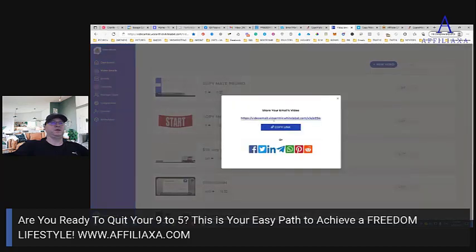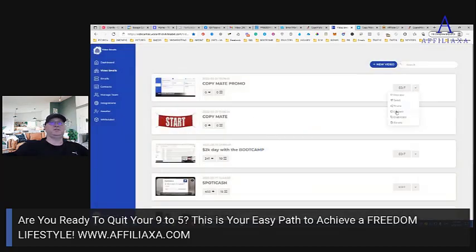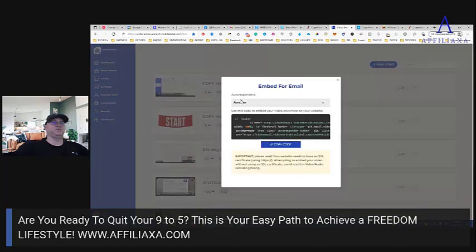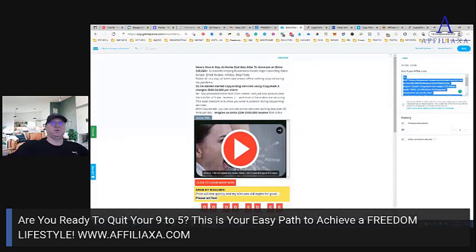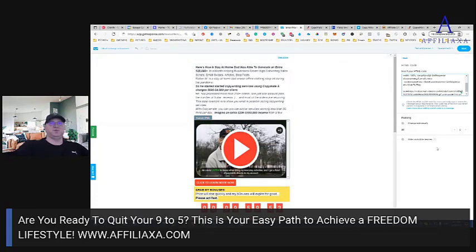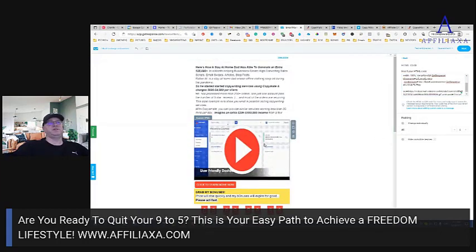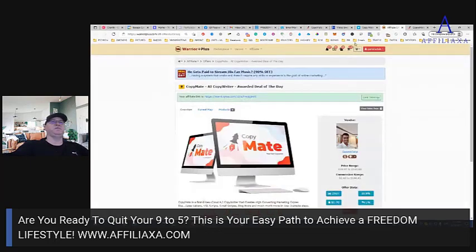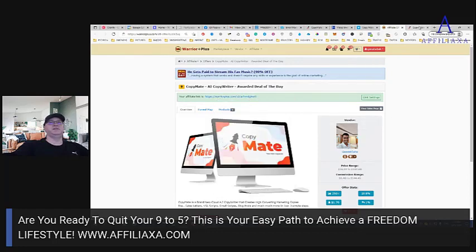We click Share, then Embed. In my case it's GetResponse. Now I'm ready to go to GetResponse and instead of the old code I will put this new code. The idea is just to attract their attention because people like to see what's inside.